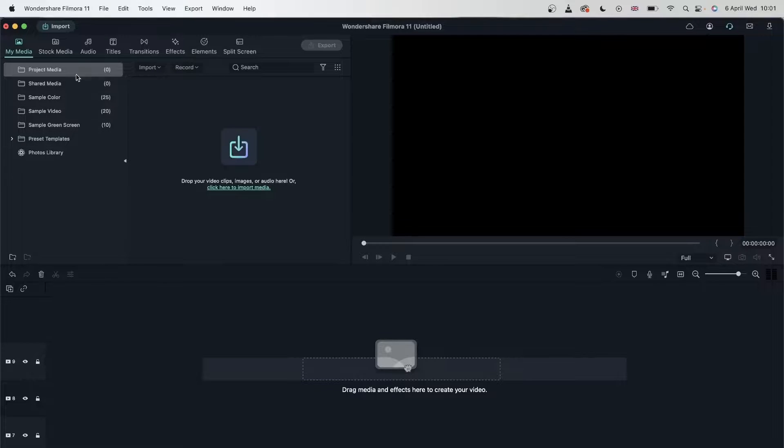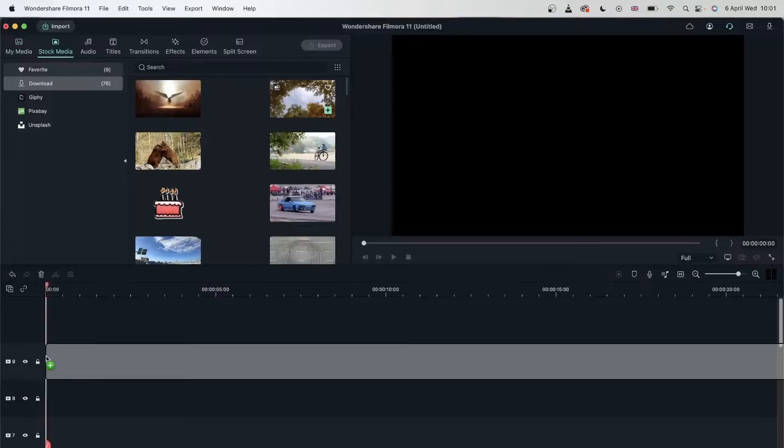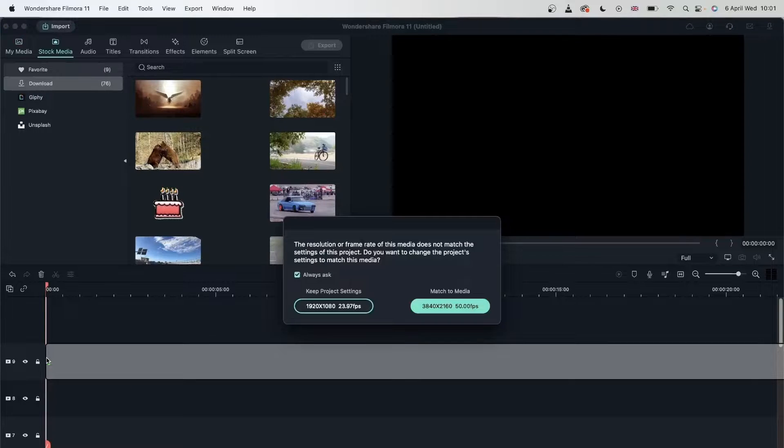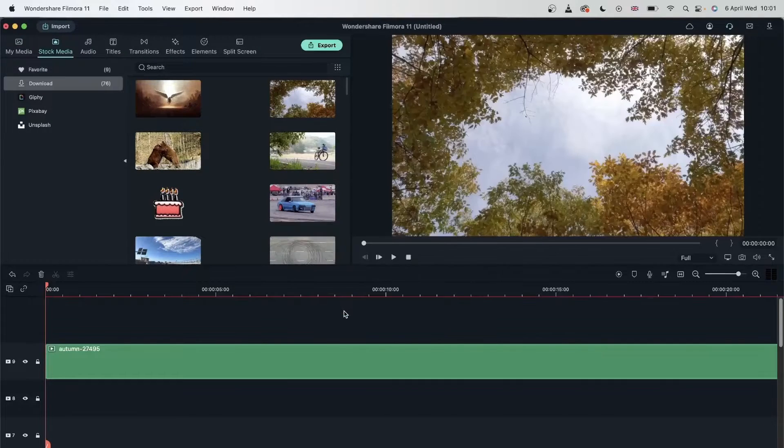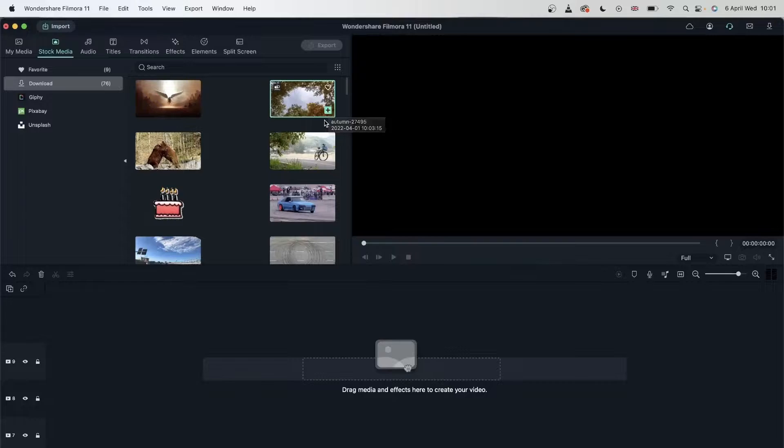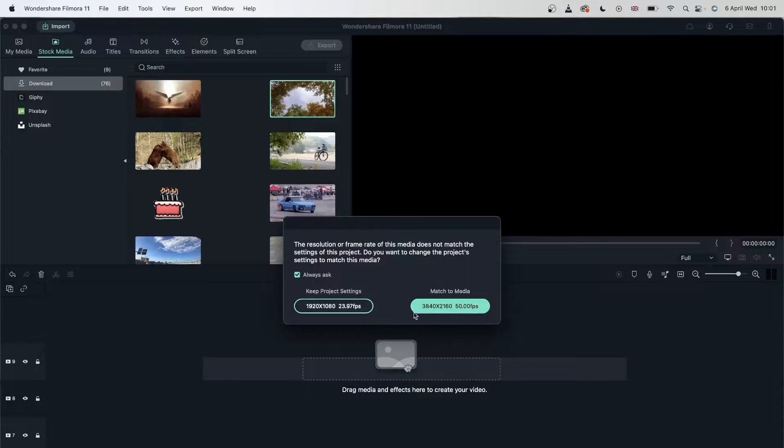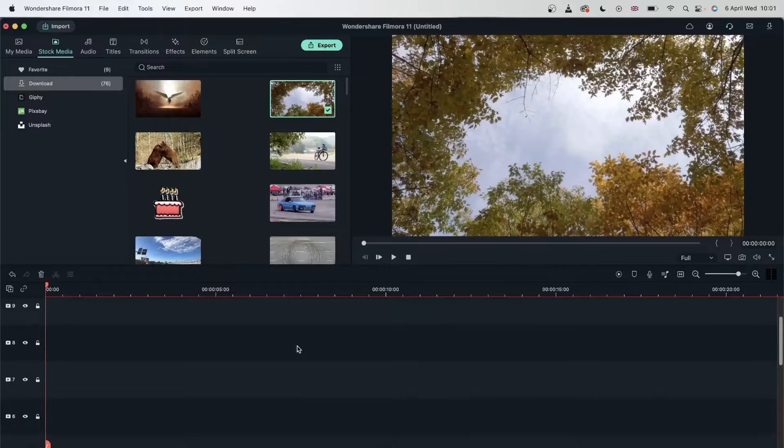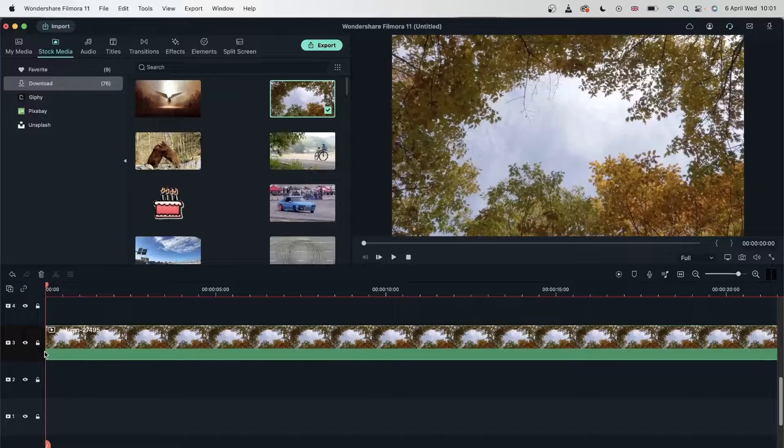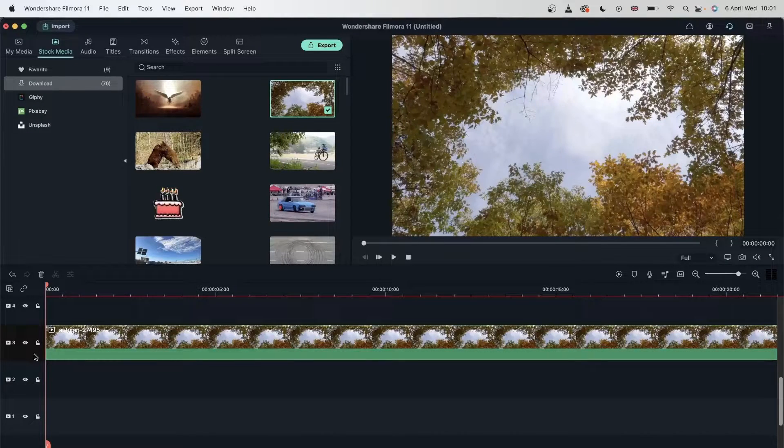Let's go ahead and import something. Just drag this to my timeline. Match it to media. I'm going to keep project setting. You can also add to your timeline by hitting this button. And there we go. Came all the way to video track three.